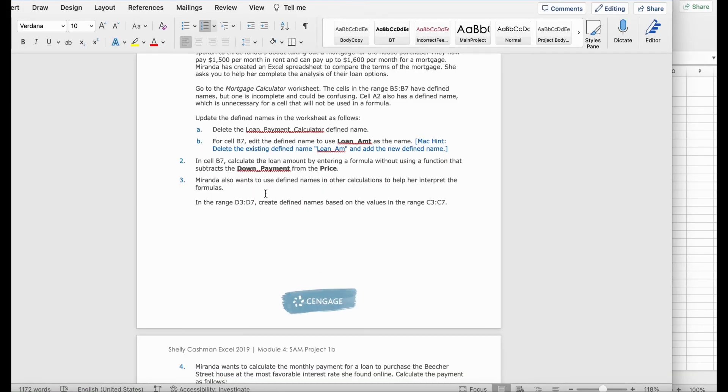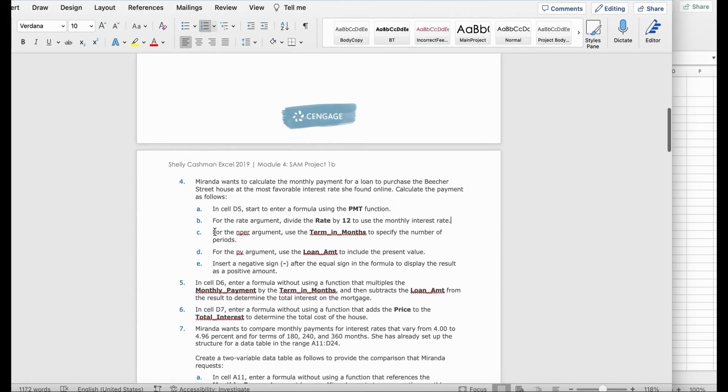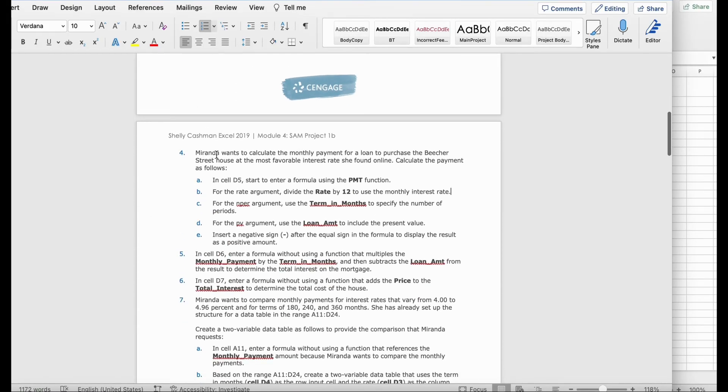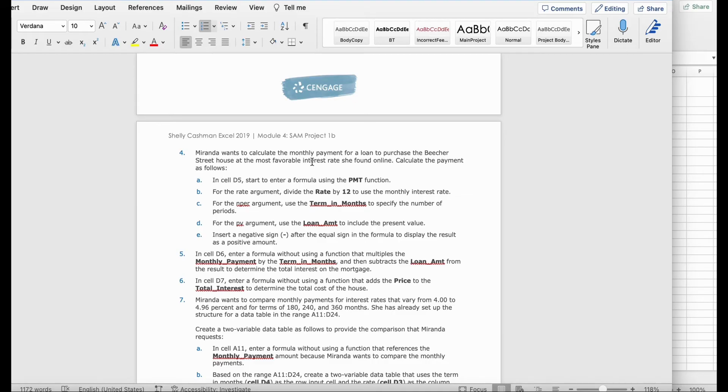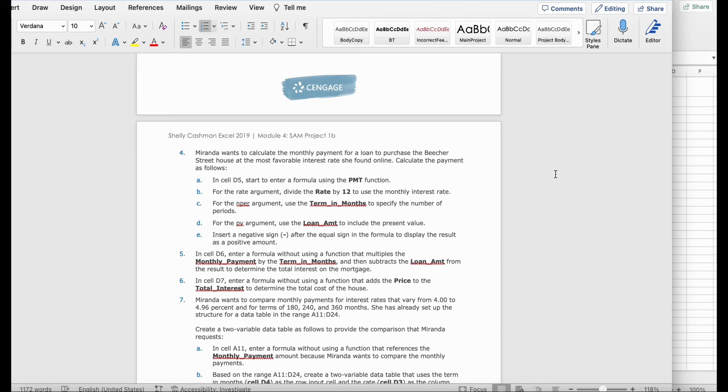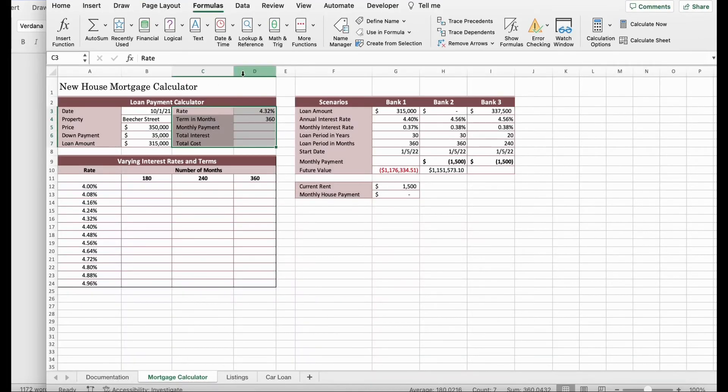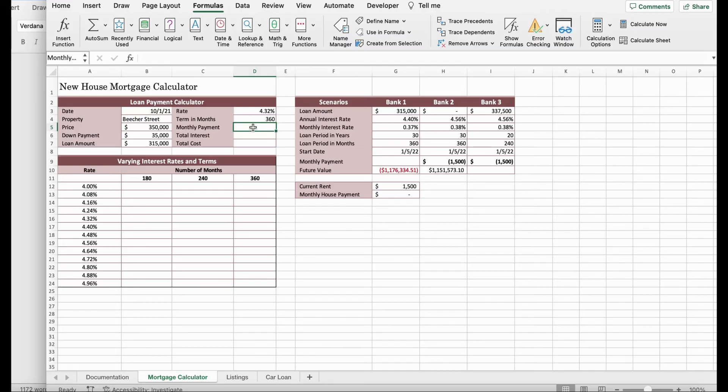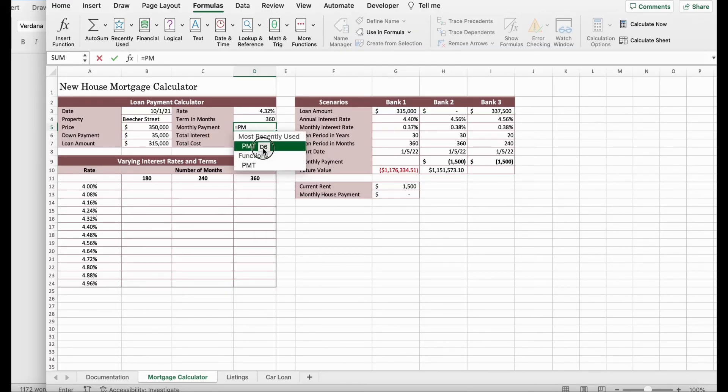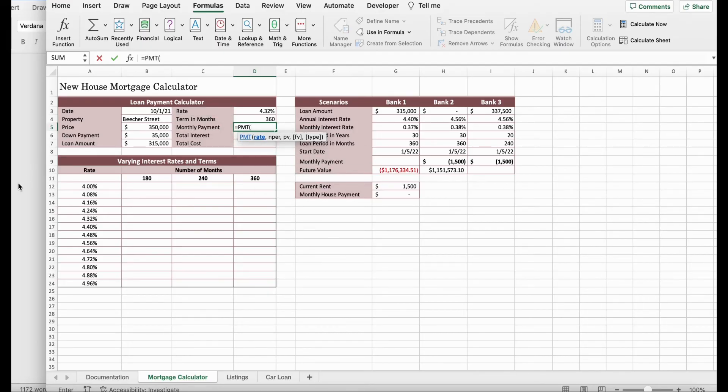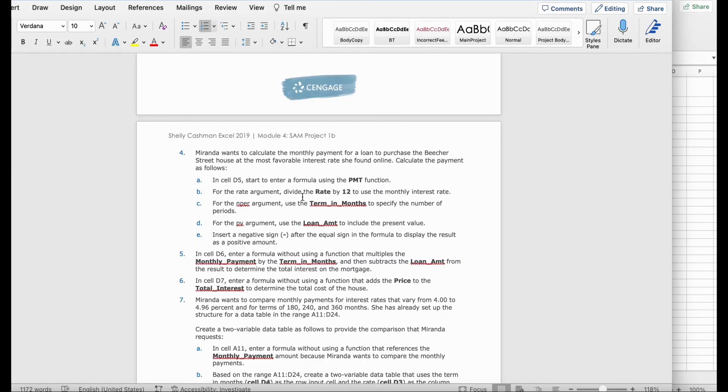Then it says, Miranda wants to calculate the monthly payment for a loan to purchase the feature. Street house at the most favorable interest rate she found online. Calculate the payment as follows. In cell D5, start and enter formula by using the PMT function. So, D5 is over here. Click Enter. And type PMT.